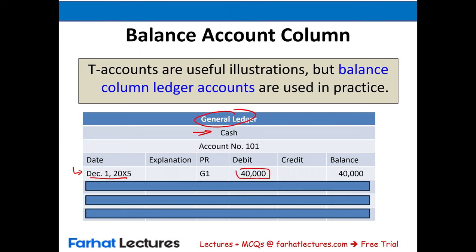In the second transaction on December 4th, I debited supplies and credited cash $2,200. So I update my cash general ledger — I credit cash $2,200 and add an explanation 'purchase supplies for cash.' Since I credited cash, it went down. I used to have $40,000; the balance is now $37,800.